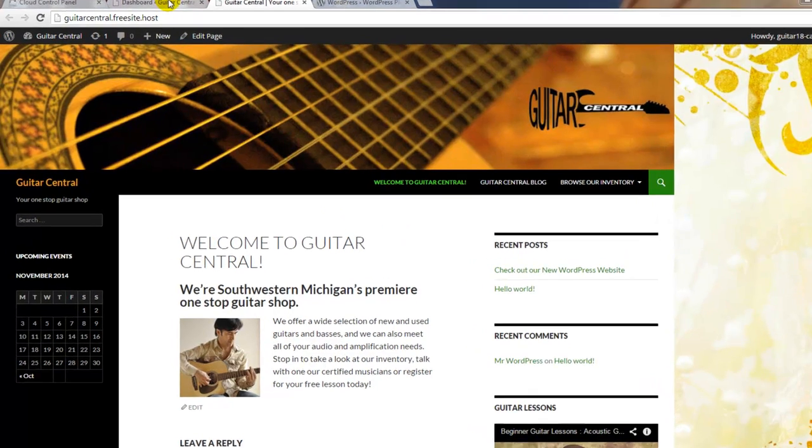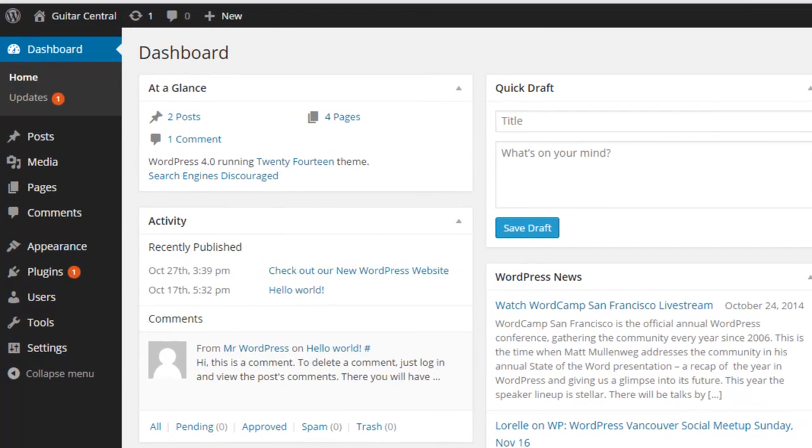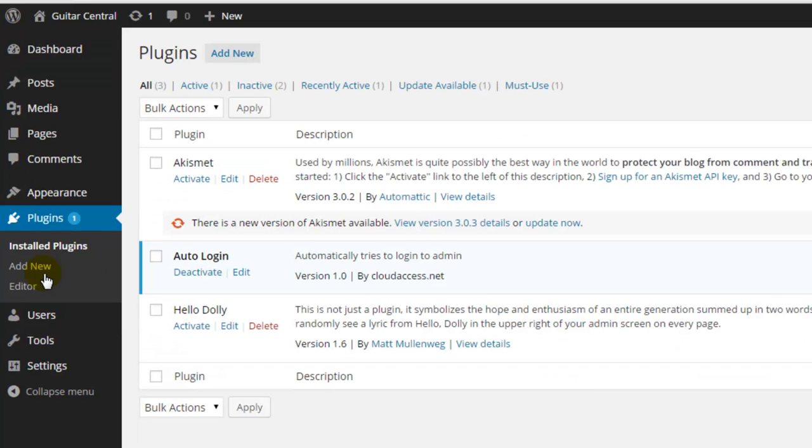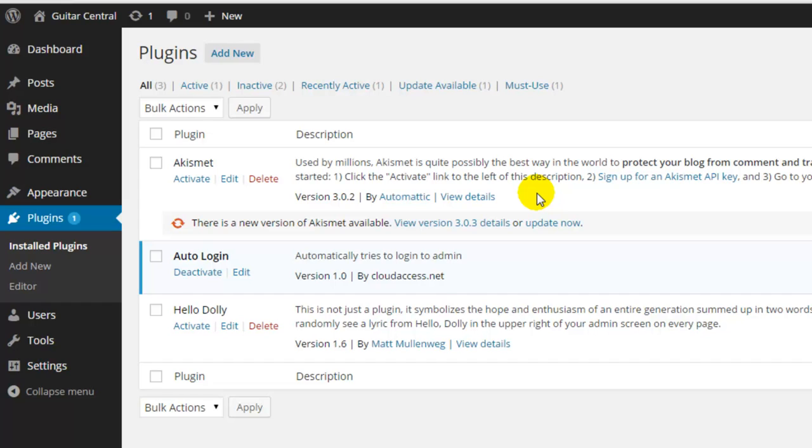We'll get started by returning to the WordPress dashboard and selecting the plugins option from the toolbar. When you first launch a site on the CloudAccess.net platform, there are three plugins already installed. The first is called Akismet, and this is a plugin that helps protect your blog from spamming. It's very useful, but in order to use this plugin you have to sign up for an Akismet API key.